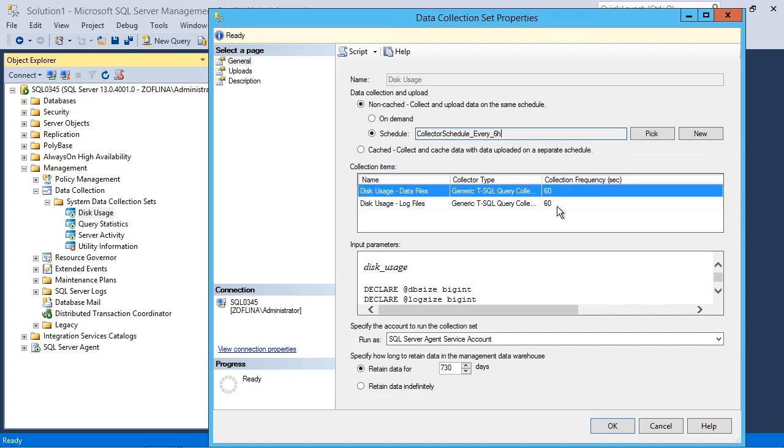You can change these as well if you want to. The run as by default is using the SQL Server agent service account. Again, you can change that if you want.